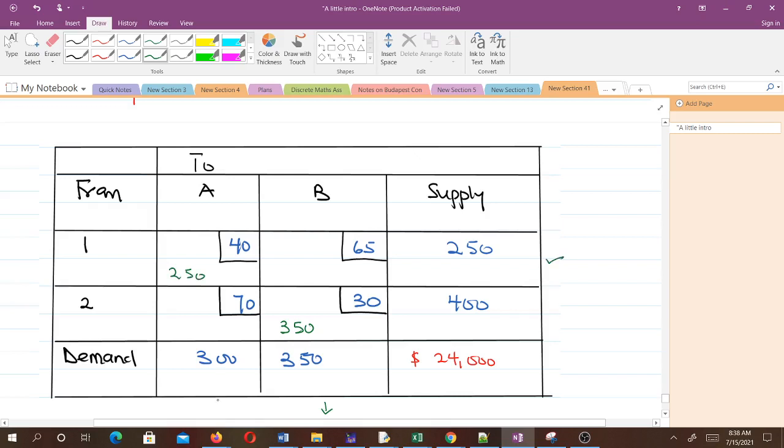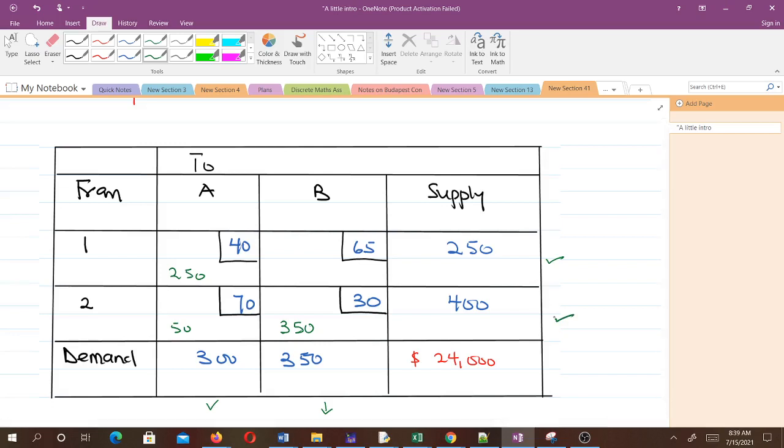The demand here needs 50 more, and the supply here also needs 50 more. When you add this 50 here, you get 300 and this is met. When you add it here, you get 400 and it's also met. This is the initial basic feasible solution using the least cost method.